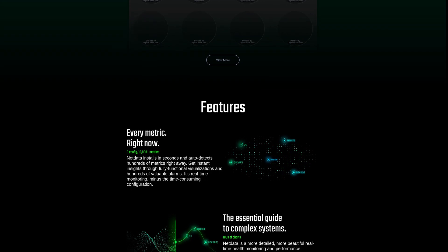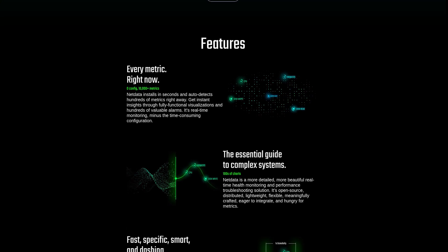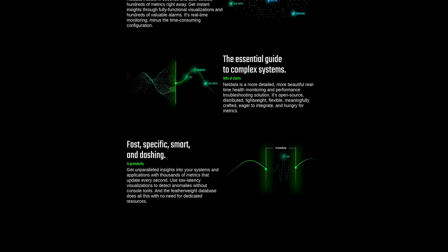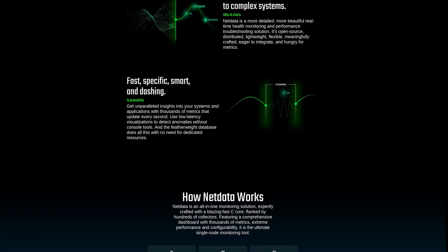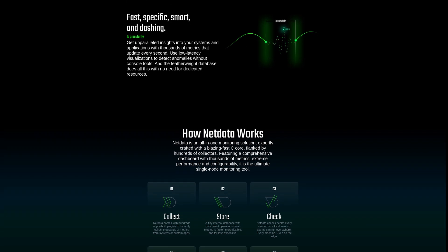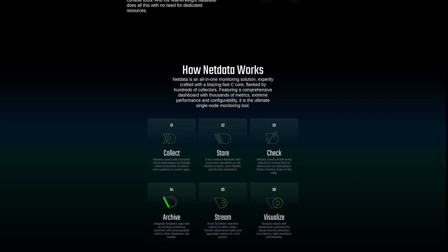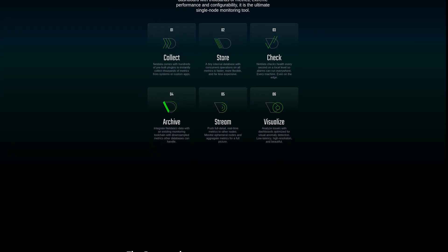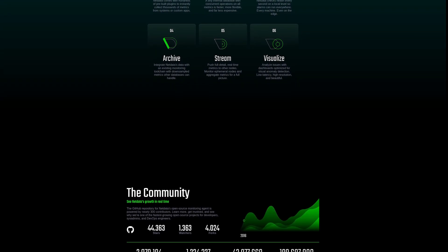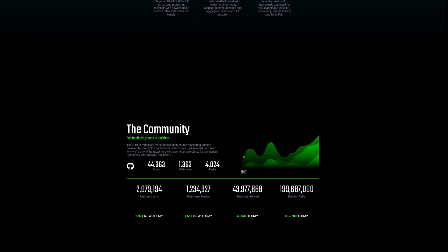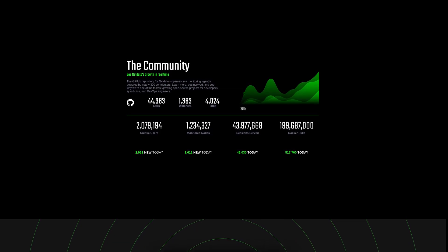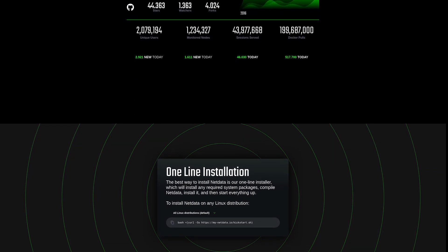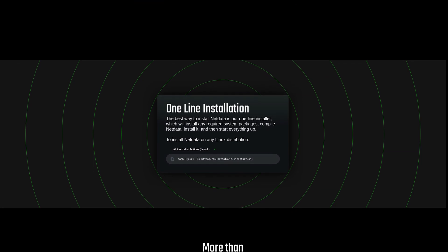NetData is special because it is extremely easy to get going, with lots of configuration options available for us to explore later. You can install it with one command and after a few minutes you get access to a beautiful dashboard that shows hundreds of charts which are displaying thousands of metrics. It automatically detects lots of third-party software like the Apache web server too.